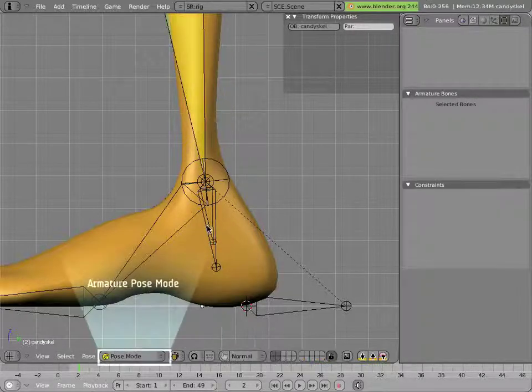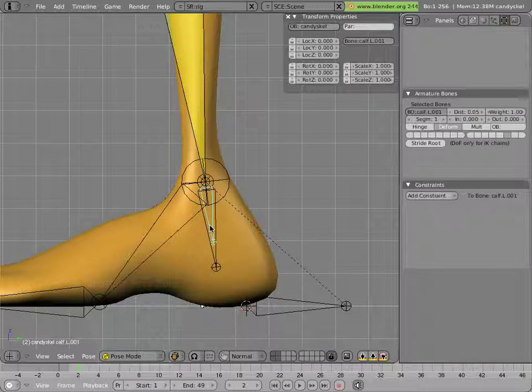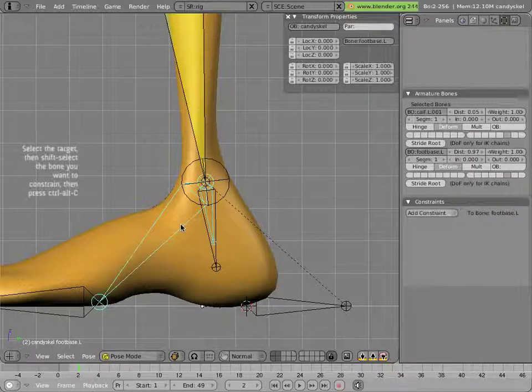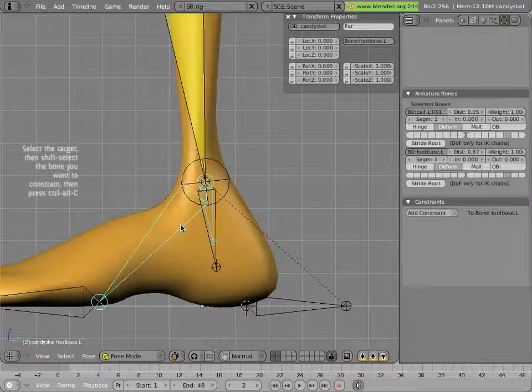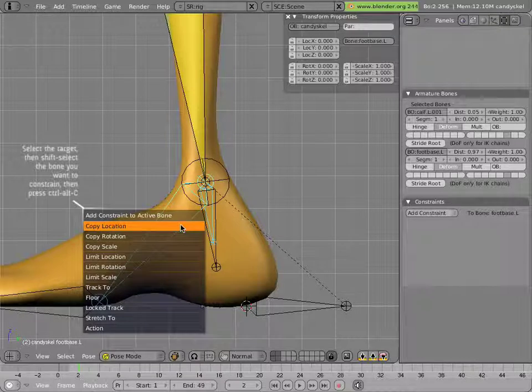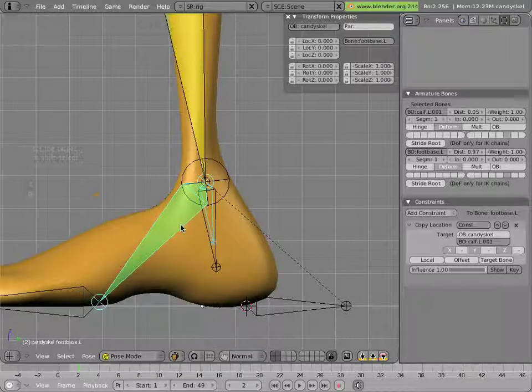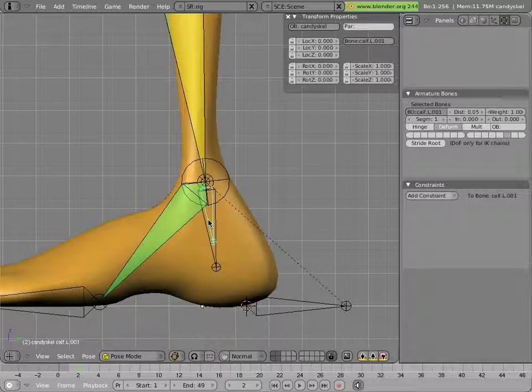And now we have a new bone, we can right click on it to select it, shift right click on foot base, and do Ctrl Alt C to add a constraint. We'll pick copy location and we're done. It's going to stick there.